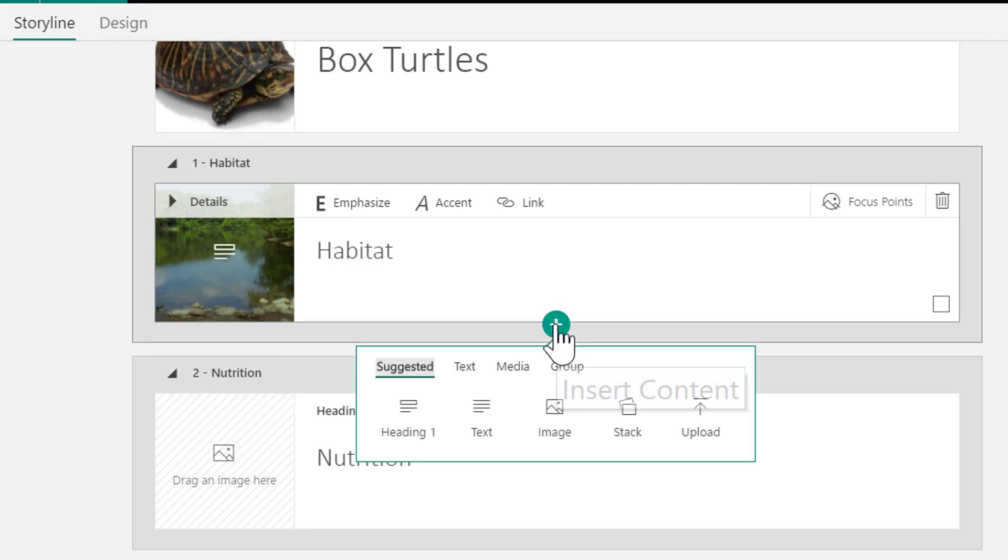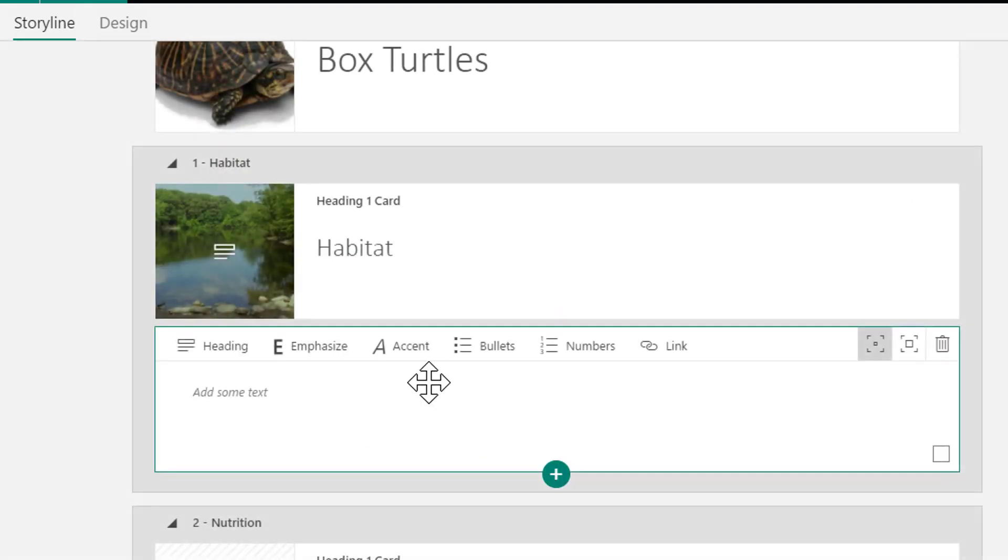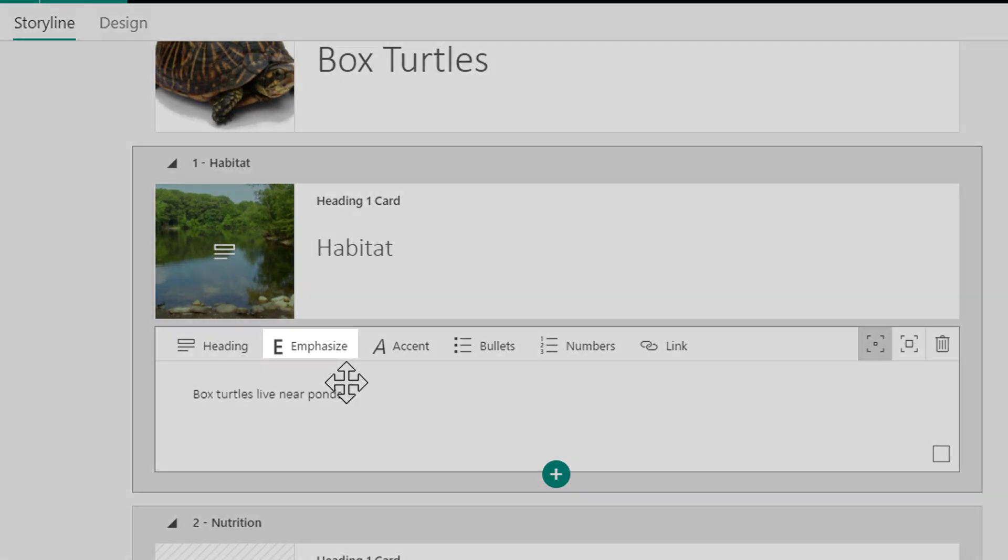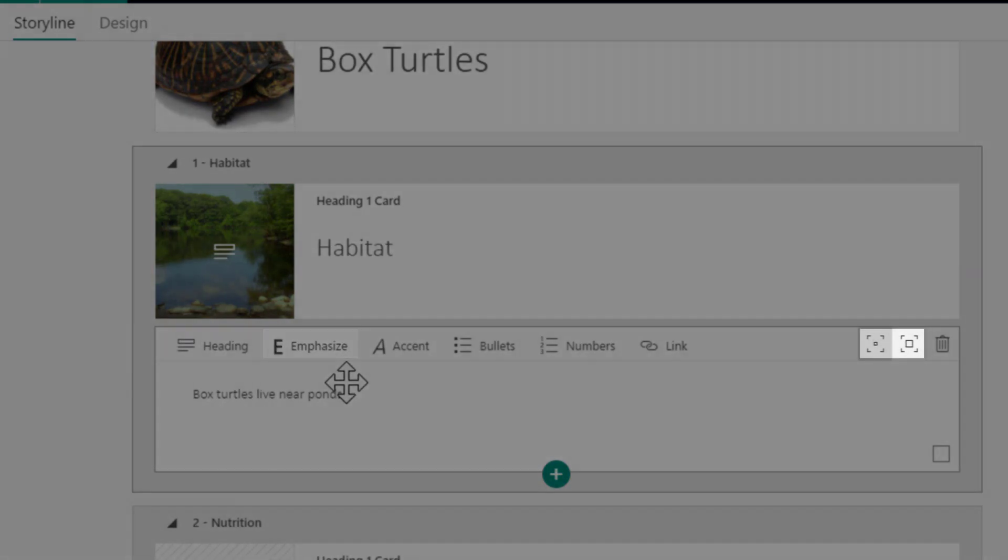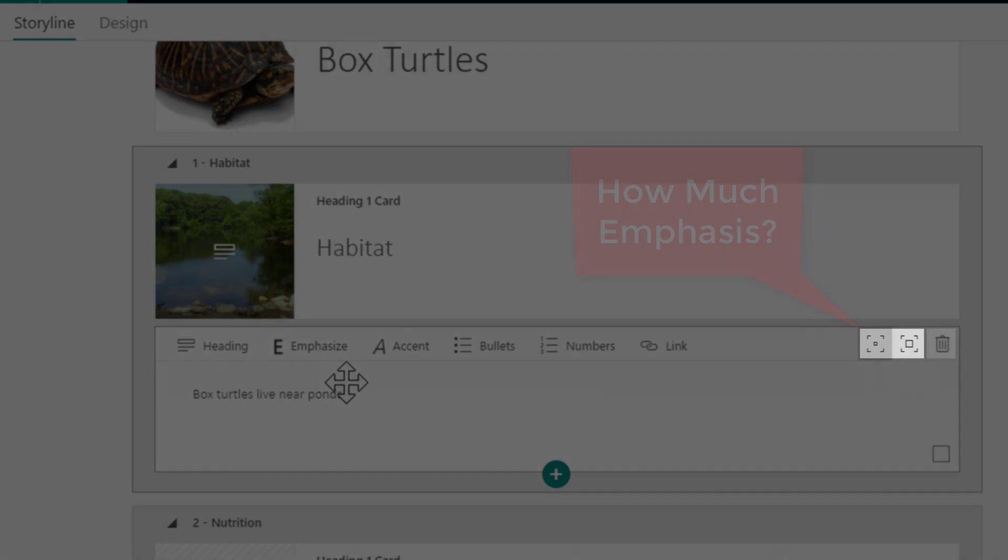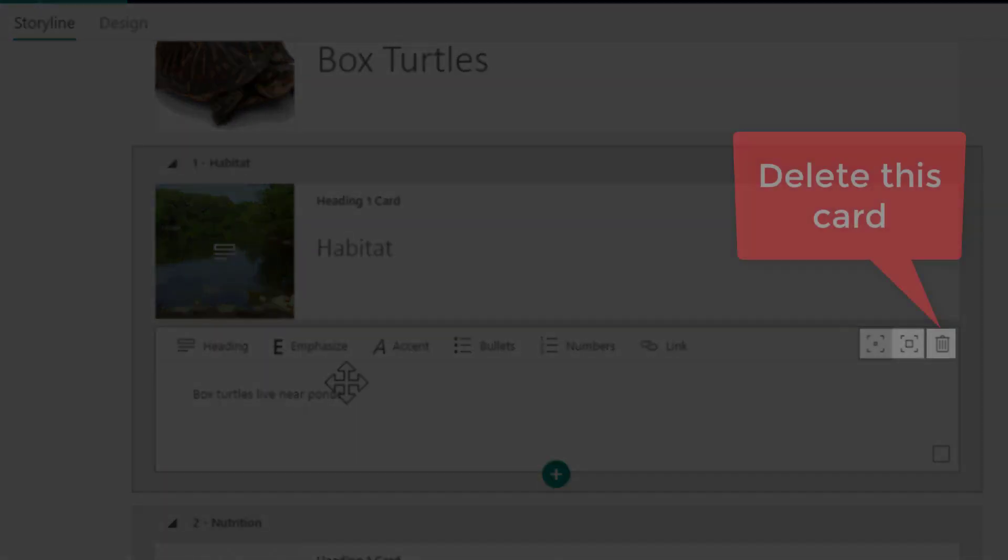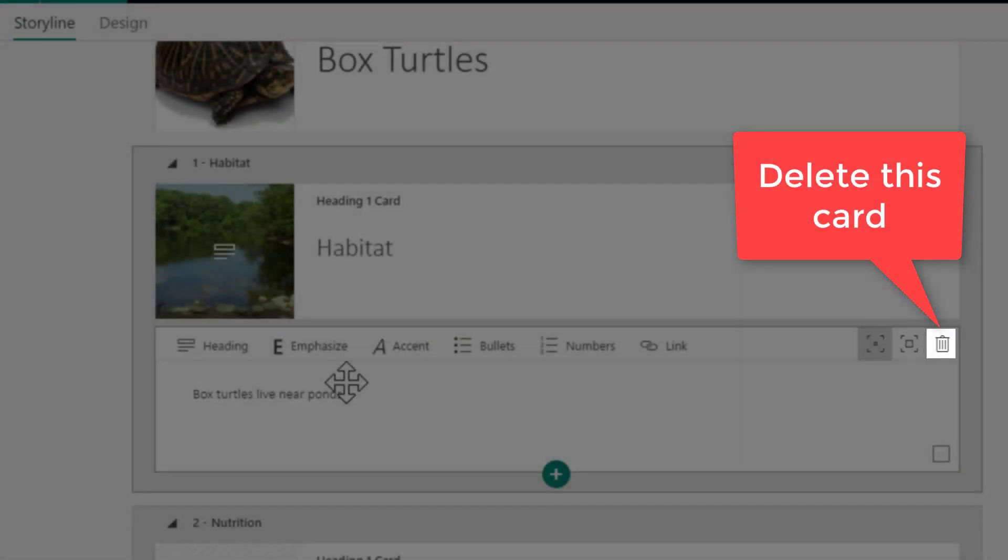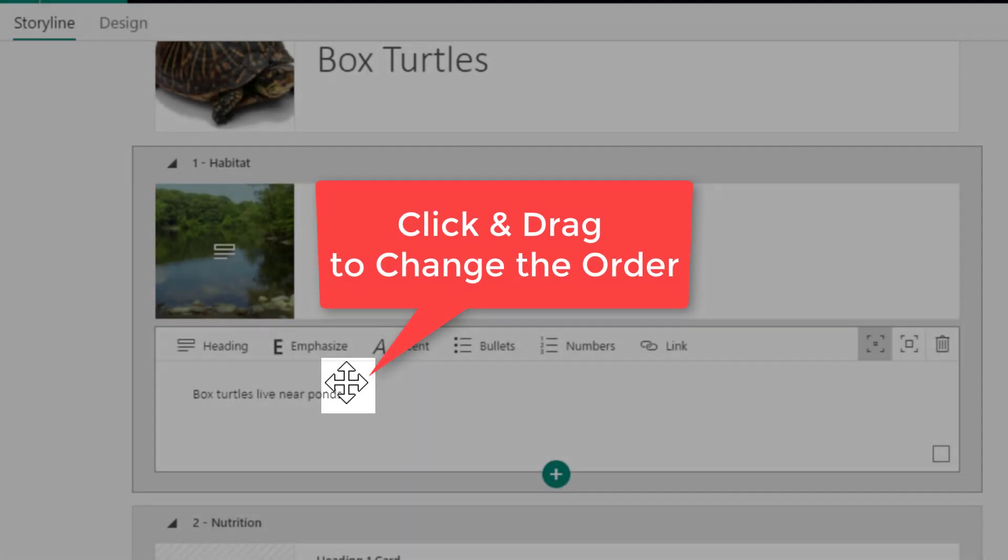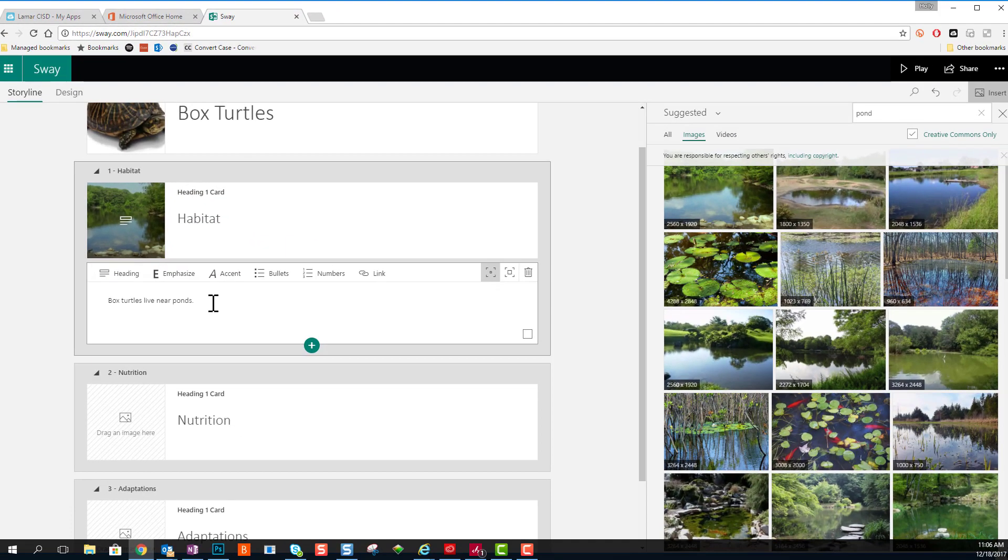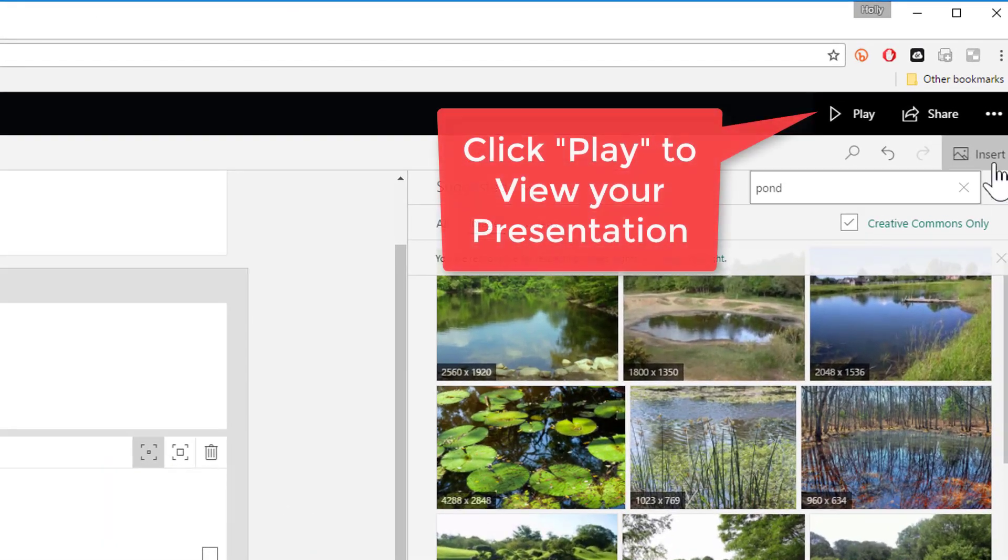Then I can add additional text underneath my heading by clicking the plus sign and choosing text. I can emphasize that text if I want, and I can choose the degree over on the right-hand side how big or how much emphasis I want. Or I can get rid of the box altogether by clicking the little trash can. Finally I can move this card to an entirely new location whenever I've got that little four-headed arrow as my cursor.